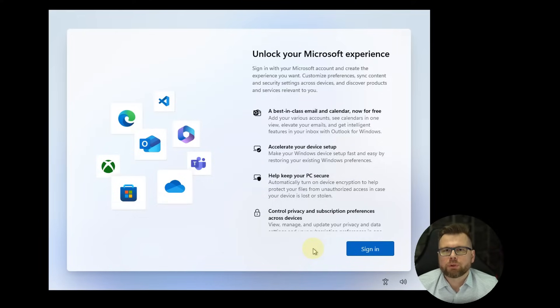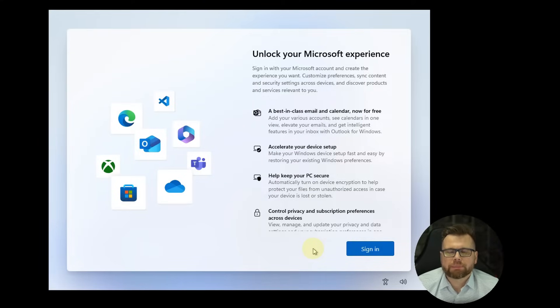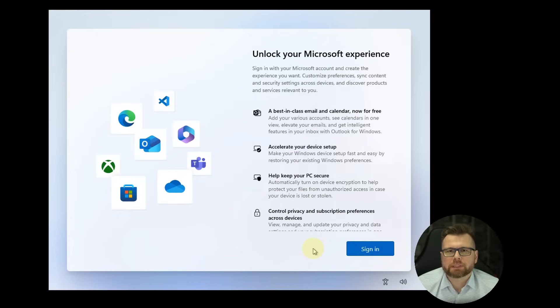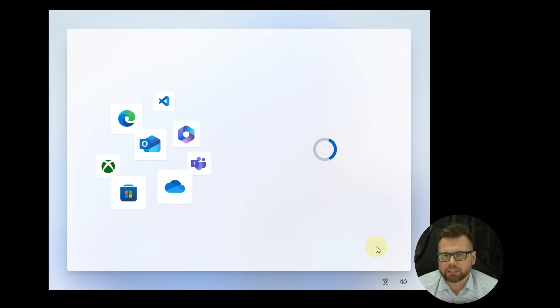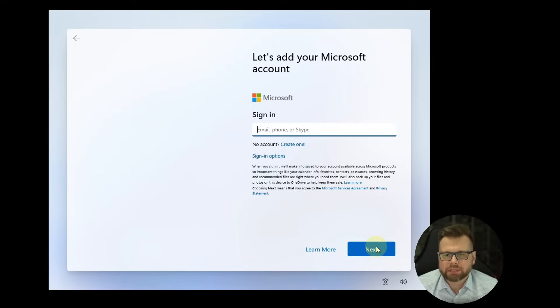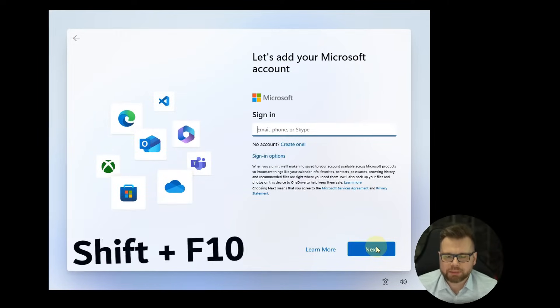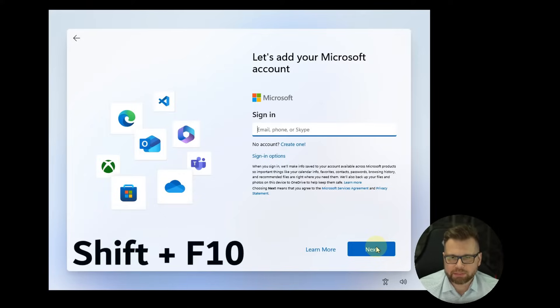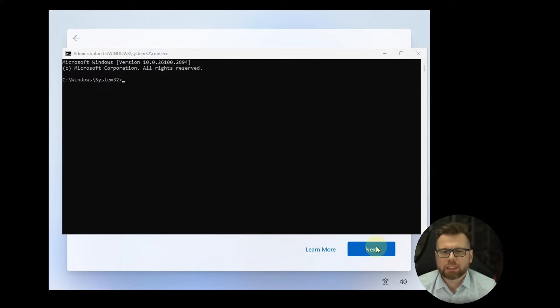Don't worry, I've put them all in the description below for easy copying. But the absolute first step is to press Shift plus F10. It doesn't actually matter if it's on this screen or any other screen, you can press it anytime you want. Just press Shift plus F10 and it will pop up this window.